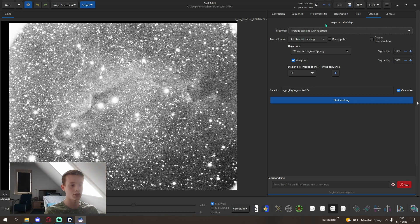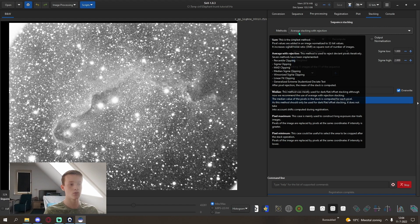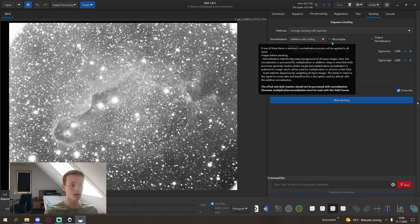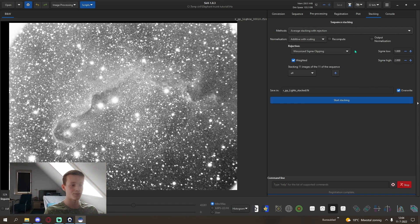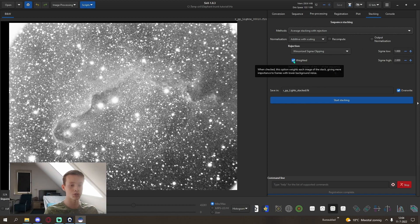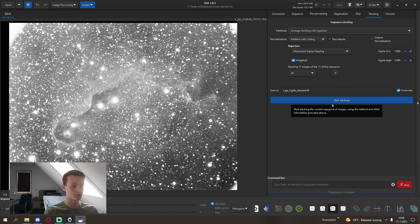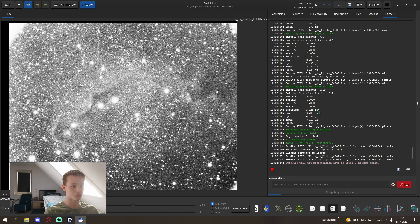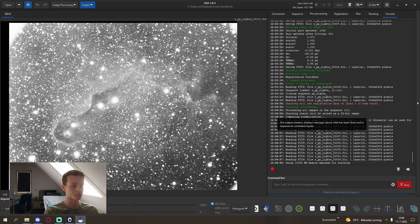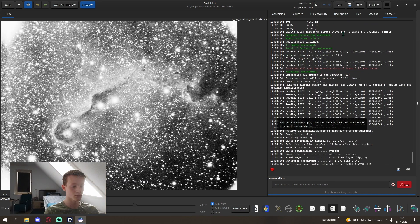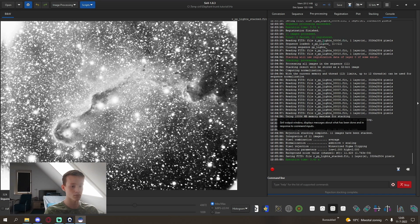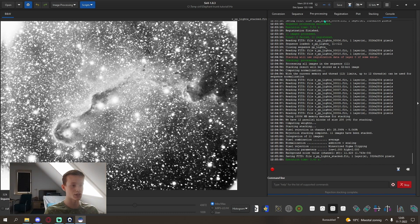For the sequence stacking of lights, we can use the average stacking with rejection and also weigh your images. This way images with less noise are used more, basically, they are more important. With stacking done, we can now go ahead and move to green.